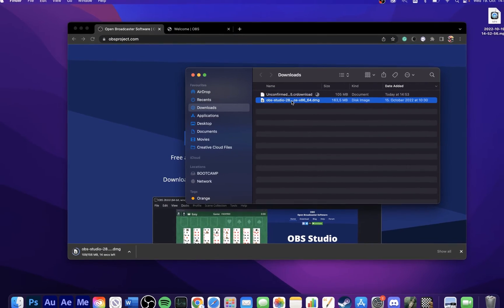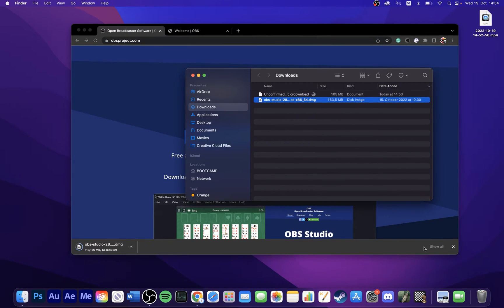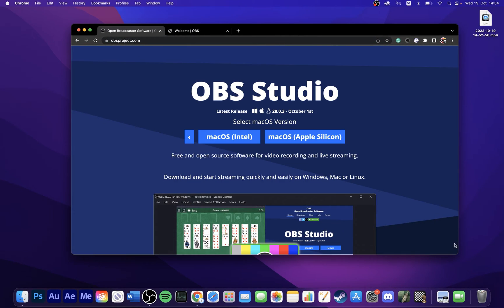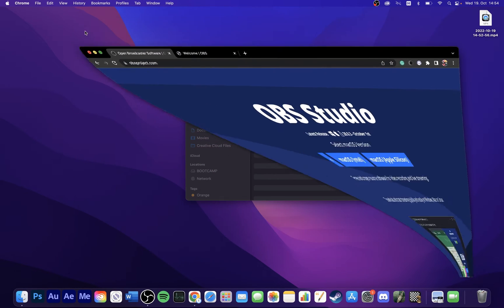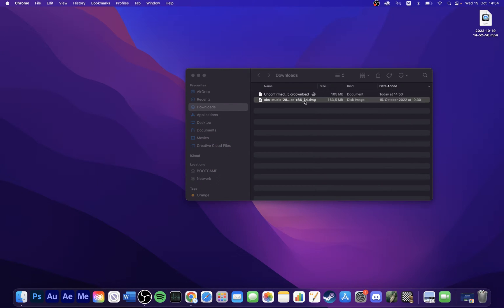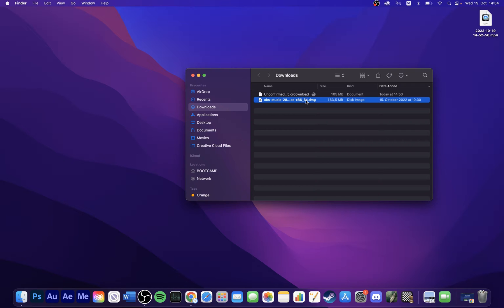Double-click the .dmg file, which will open up a new Finder window, where you should drag and drop the OBS icon into your applications folder.